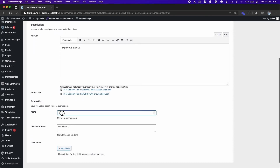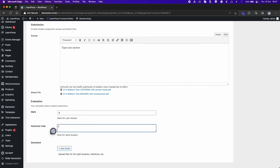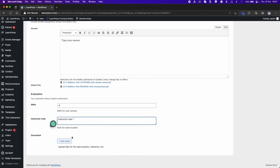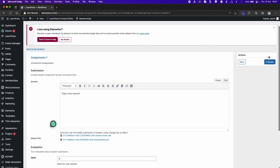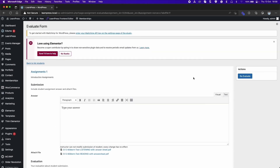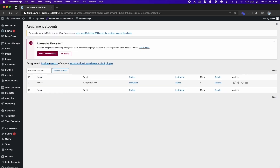You can give marks and comments for the student's answers and upload answer files. Click Evaluate. Back to the Students list, you will see the result of the student.